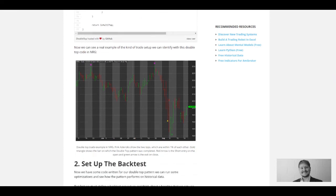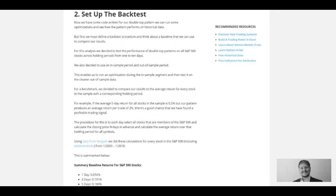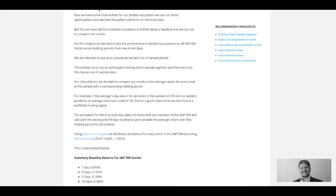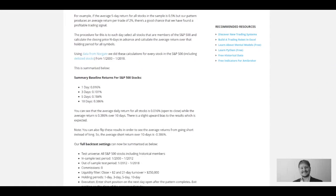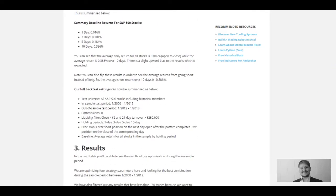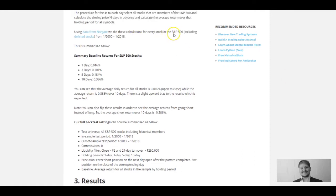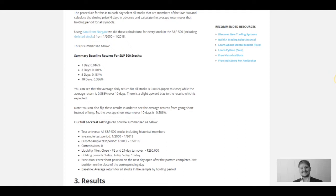We set up the code and the backtest, and we're going to test it over different time frames—one day, three day, five day, and ten day—to see how effective the pattern is. We're going to short stocks when the pattern occurs and see what the average profit is and the win rate. We're using data from Norgate's Investor Services, testing every single stock in the S&P 500 between 2000 to 2018, including delisted stocks. This is a hell of a lot of data, so we should get a lot of insight into how well this pattern works.